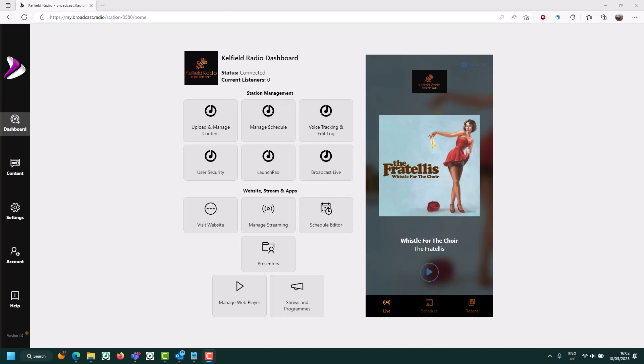The way this works is we're going to create a special media item that doesn't use an audio file as its source, but instead a live stream. Once we have that media item, we can either drag it into the log for playback, or we can schedule it using the Myriad Schedule module. So let's get started.